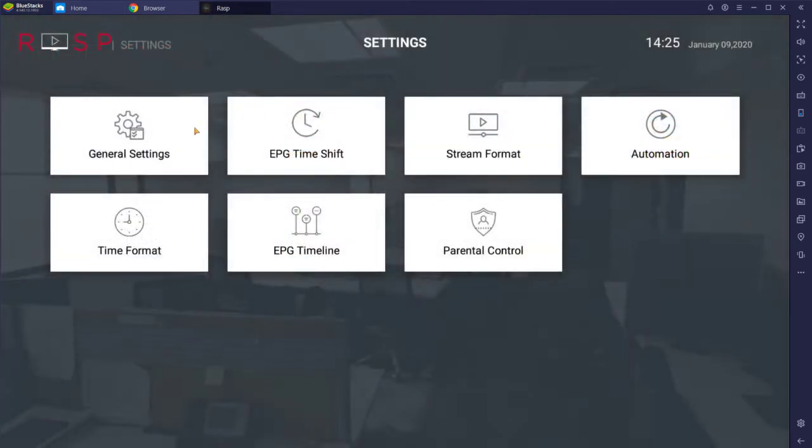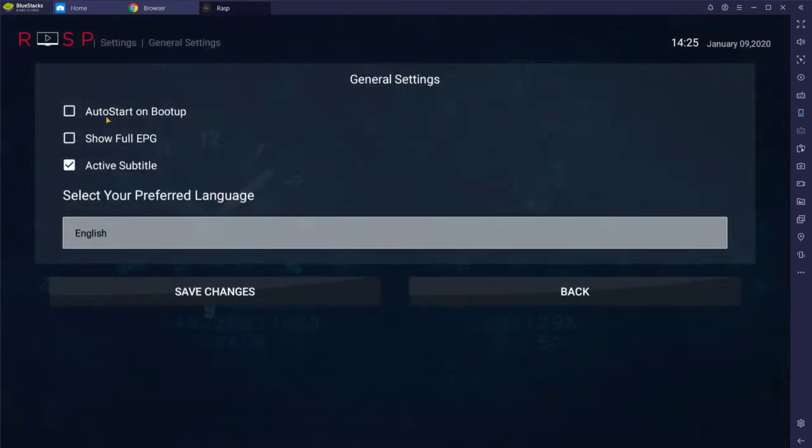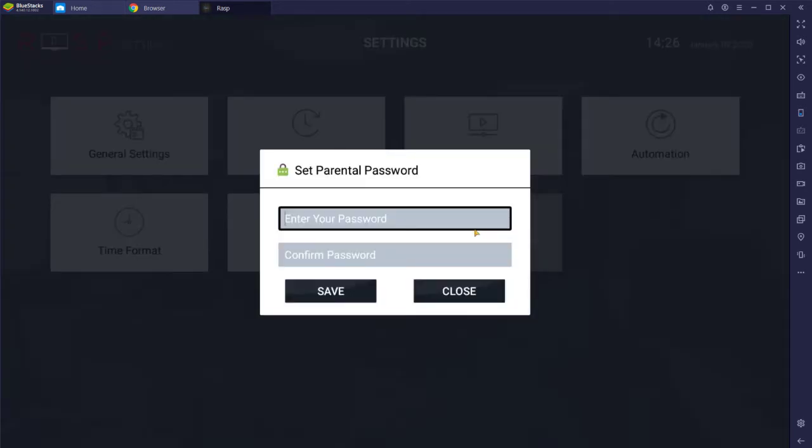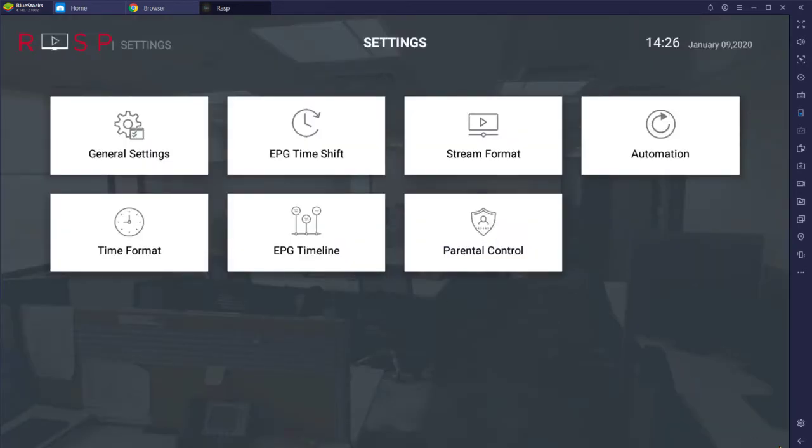In settings, one thing I'll quickly mention is you might want to just uncheck auto start on boot up if you don't want this thing starting up every time. Go ahead and save. You can play around with settings, although not really necessary. The only thing you might want to do is set a passcode if you want to keep the kids out, but that's about it.